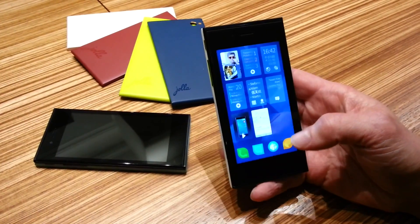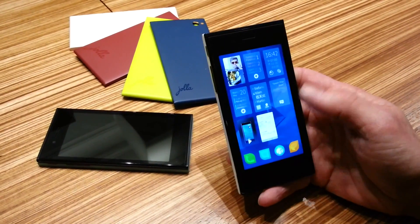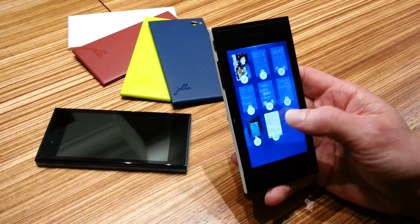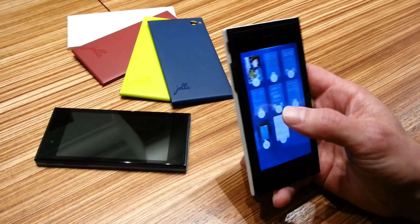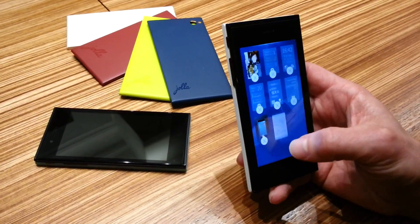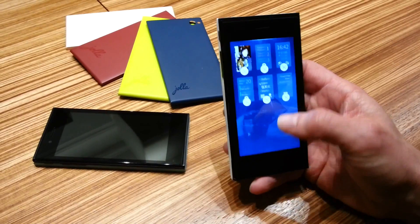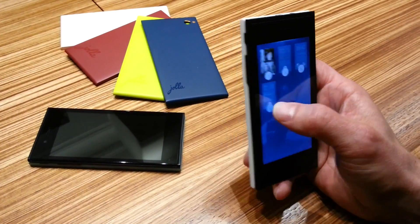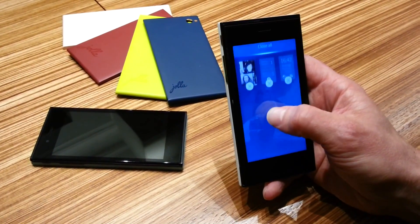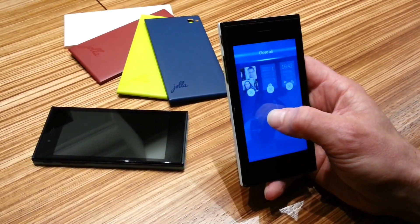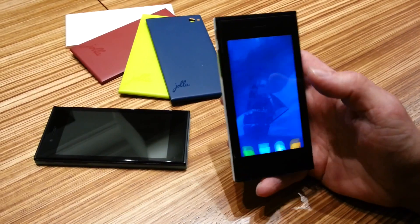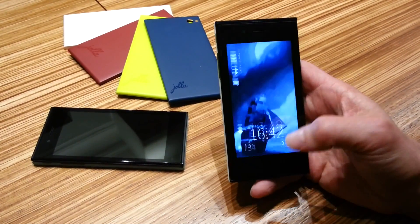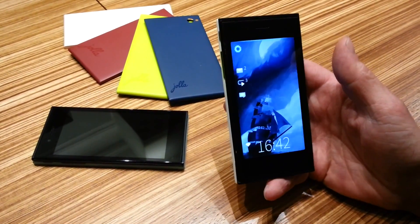I can push that away as well. A long press on home reveals the close buttons so you can close apps one by one, or via the pulley menu you can close all of them.